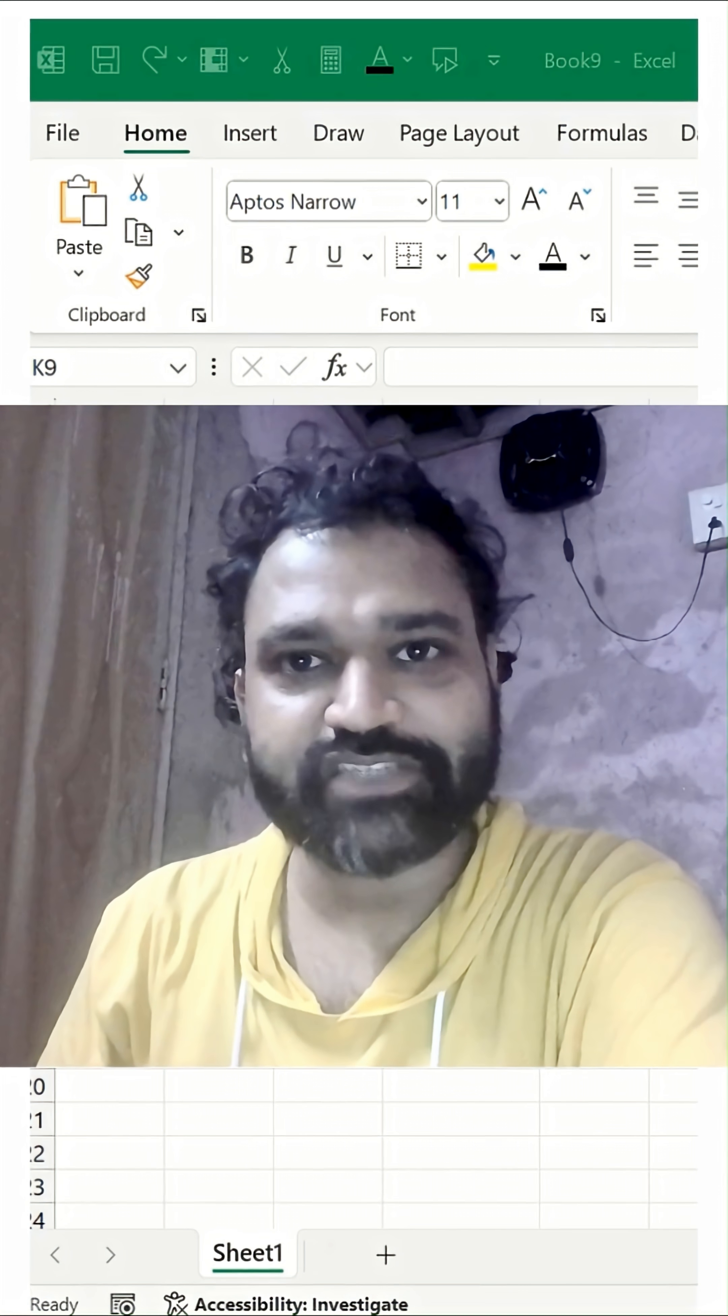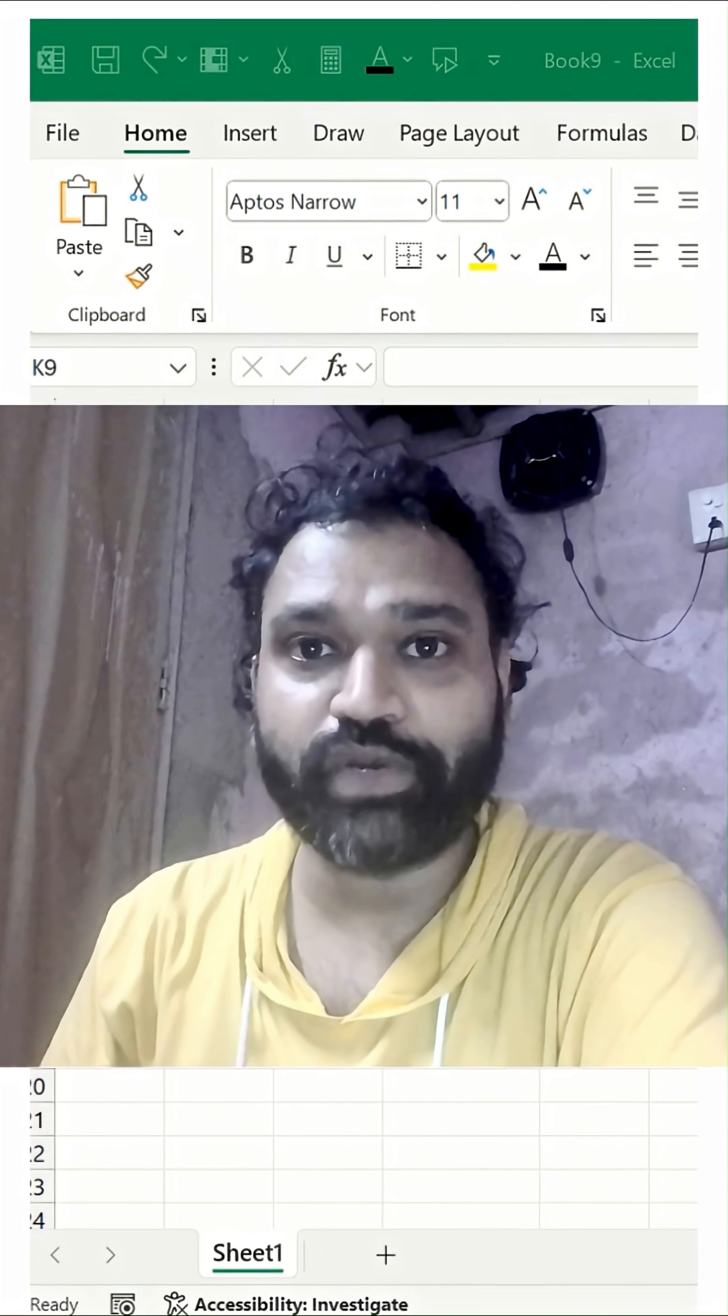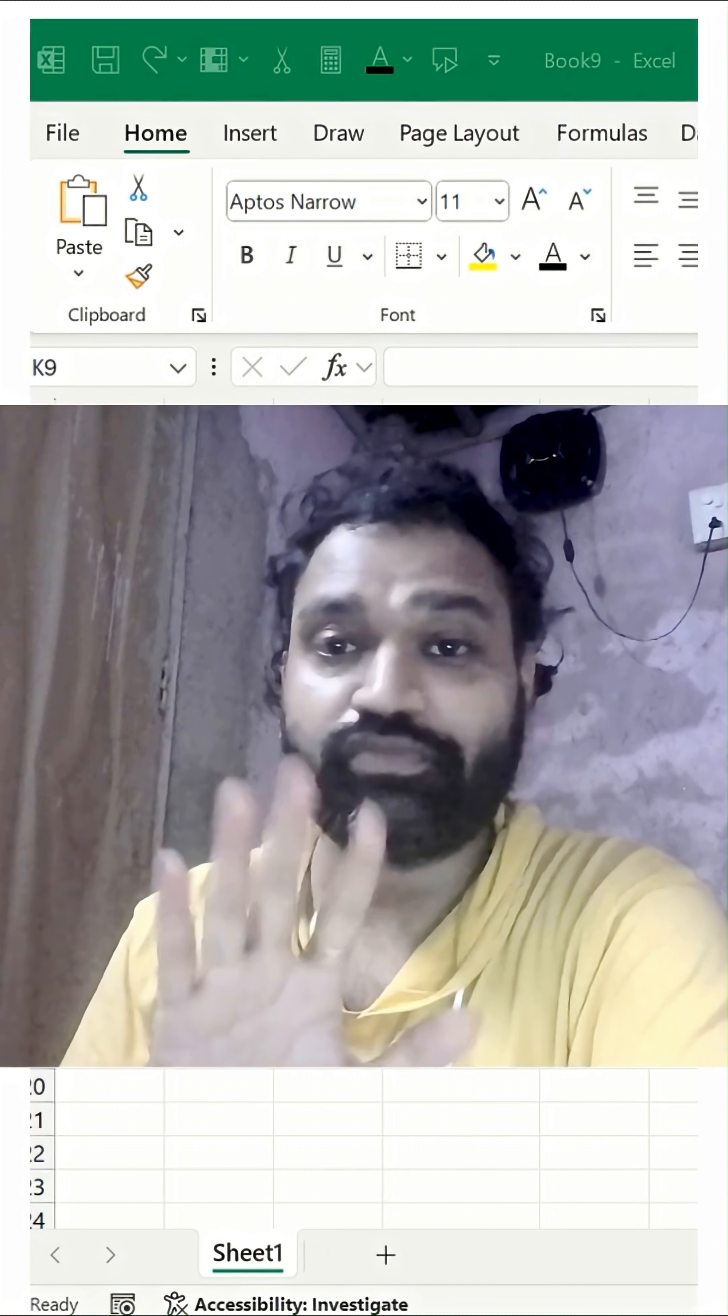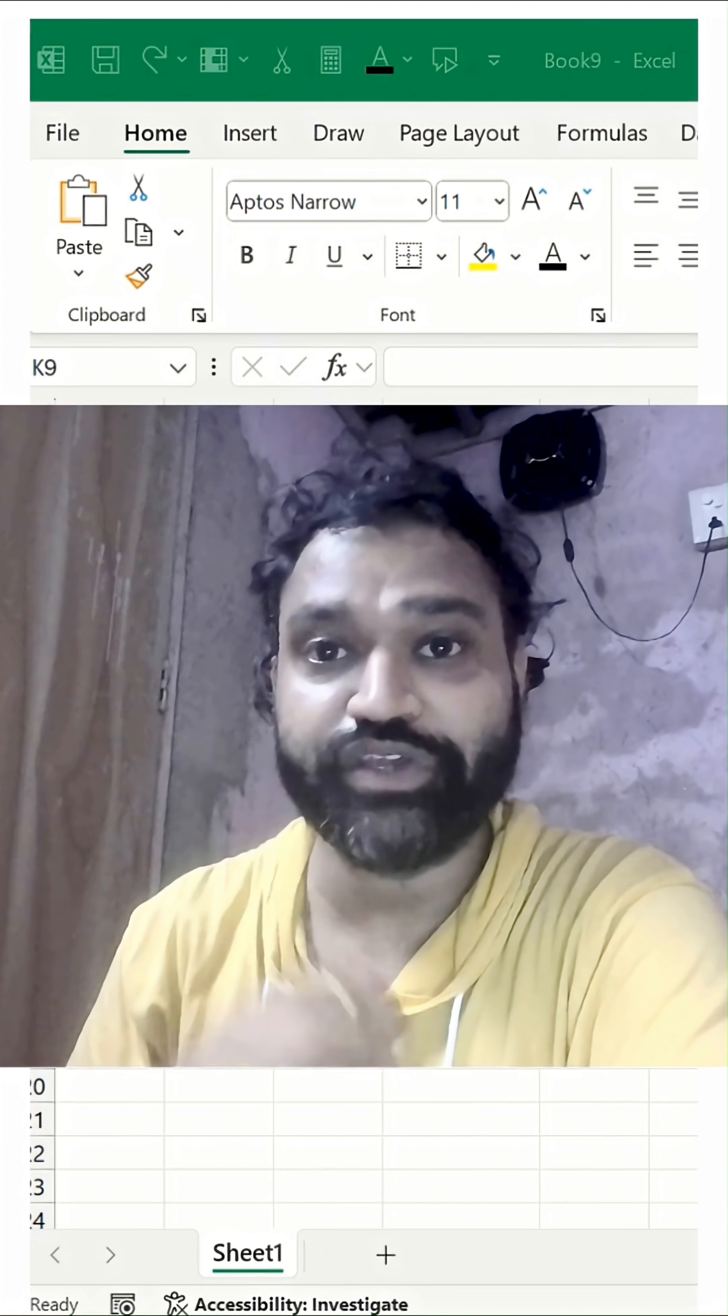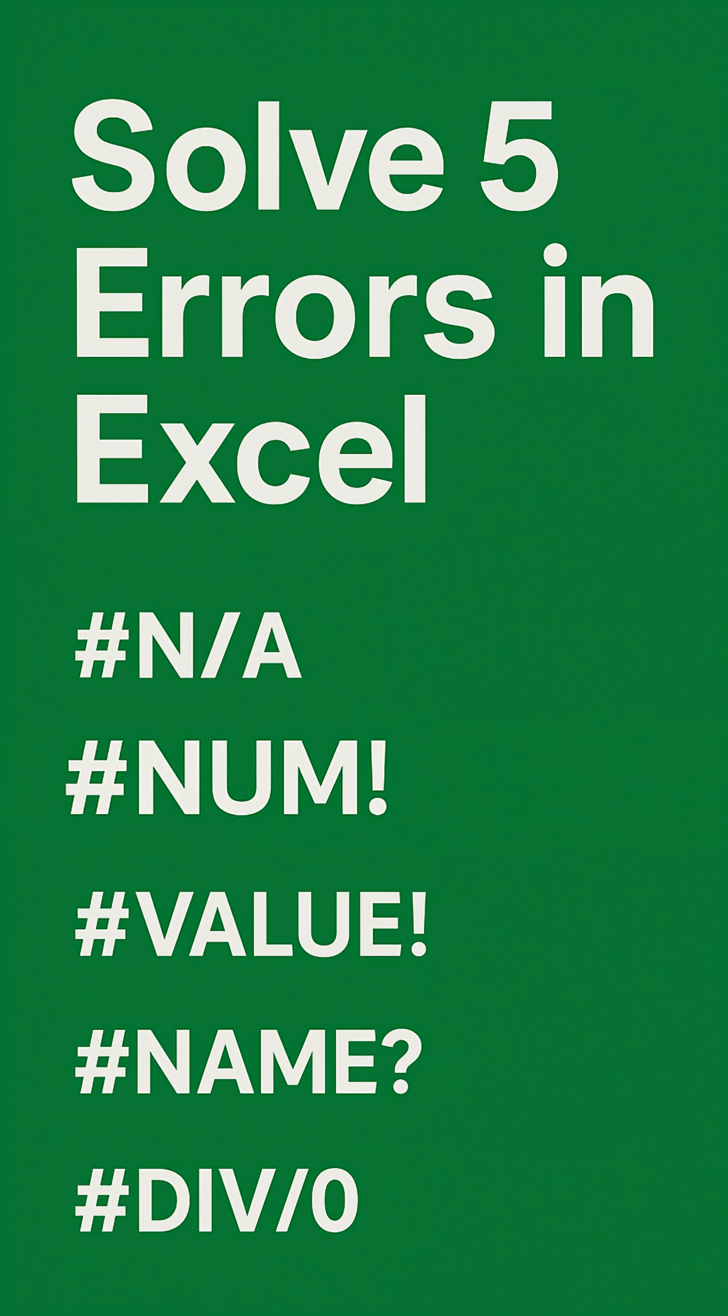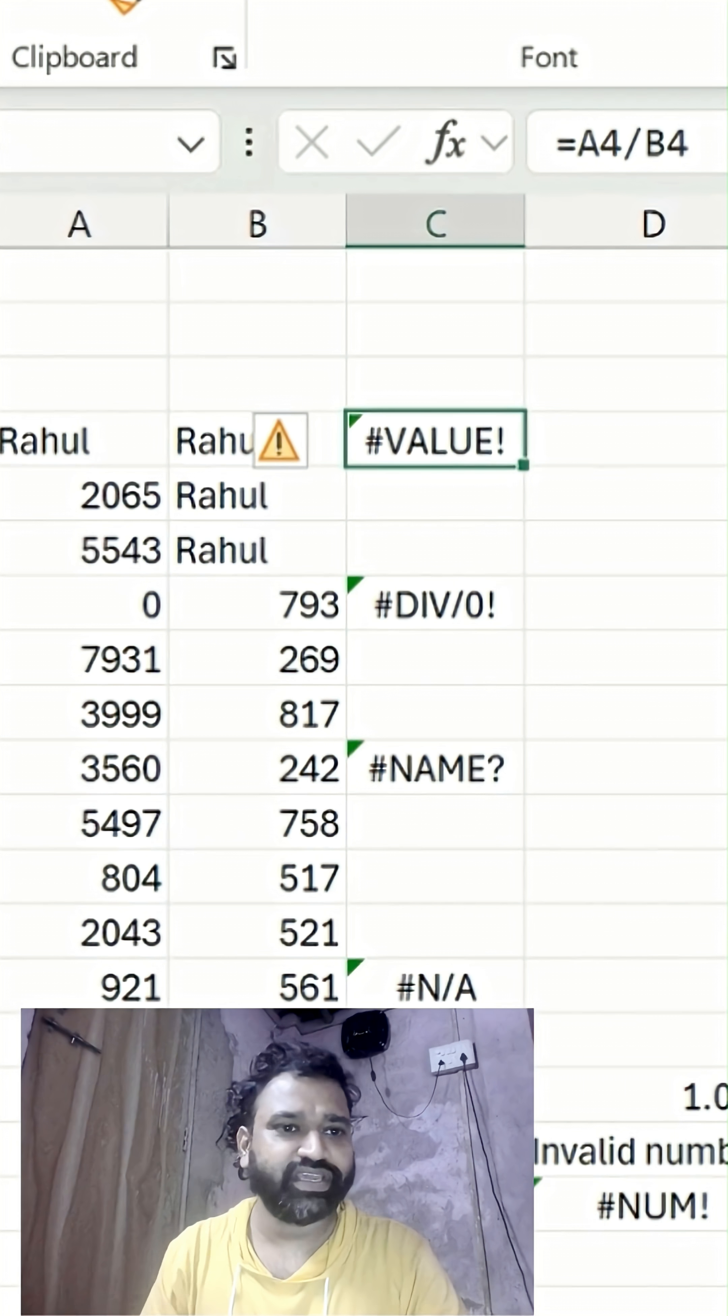Welcome to Discover Talent Presents folks. Let's solve today the top five formula errors which we usually see in MS Excel. So let's get started with the value error.